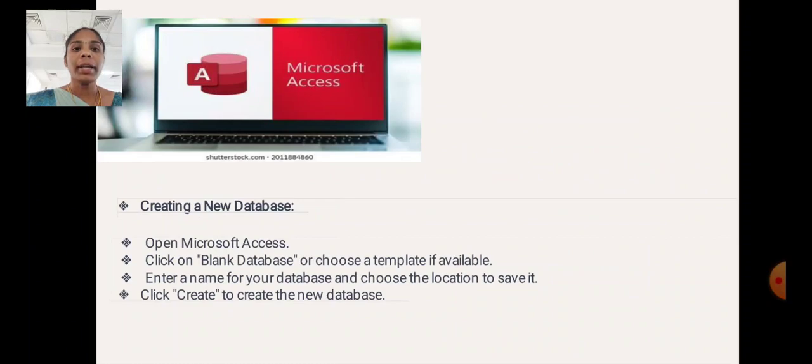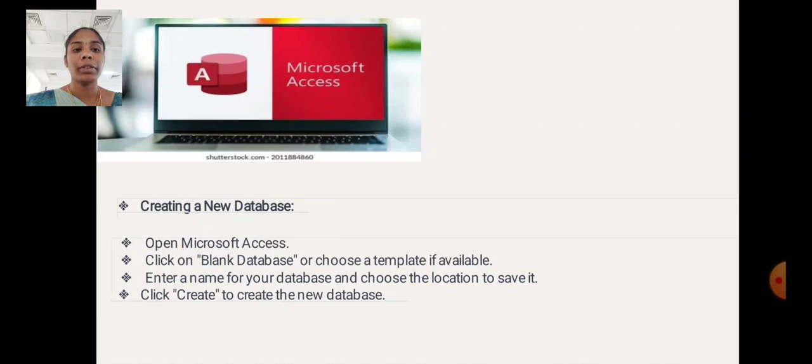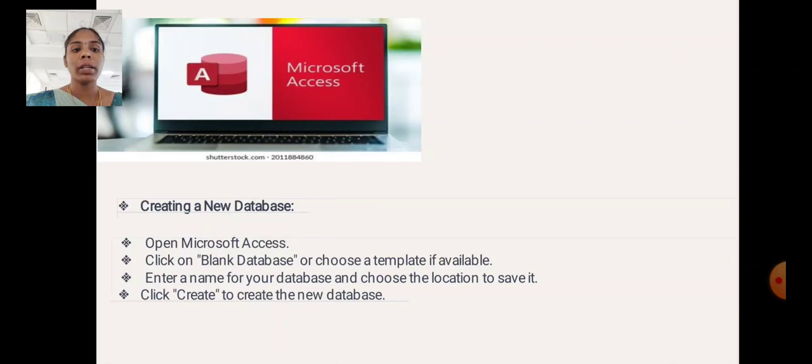Create a New Database: Open Microsoft Access. Click the blank database or choose a template if available. Enter a name for your database and choose the location to save it. Click Create.